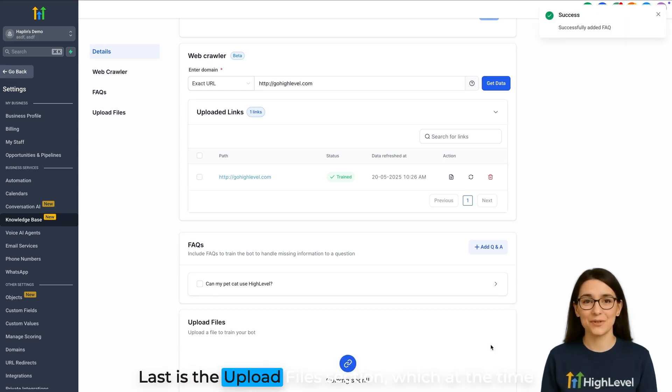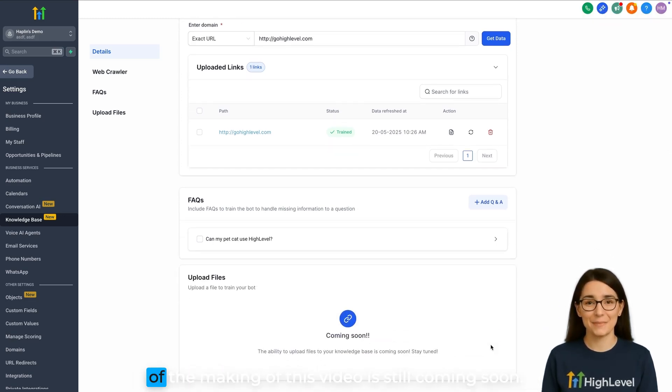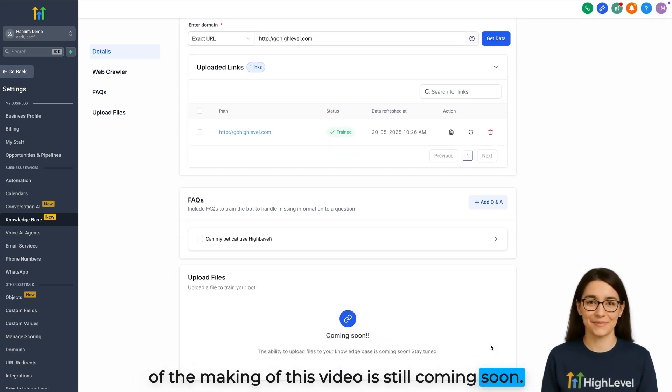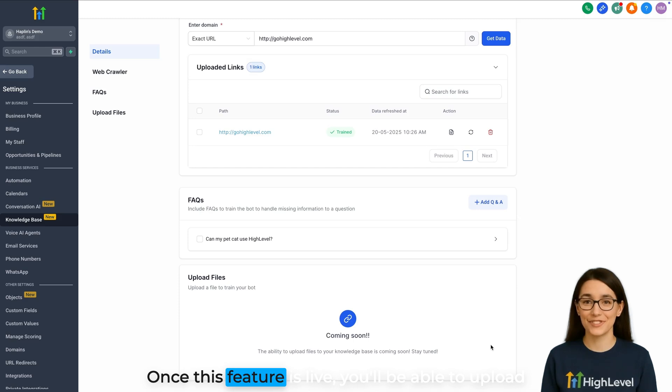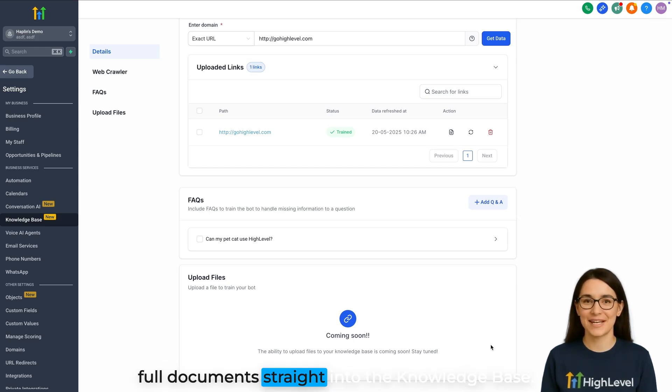Last is the Upload Files section, which at the time of the making of this video is still coming soon. Once this feature is live, you'll be able to upload full documents straight into the knowledge base.